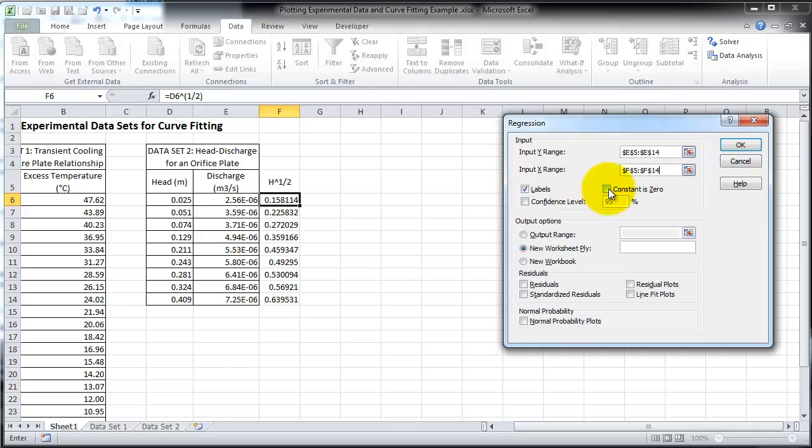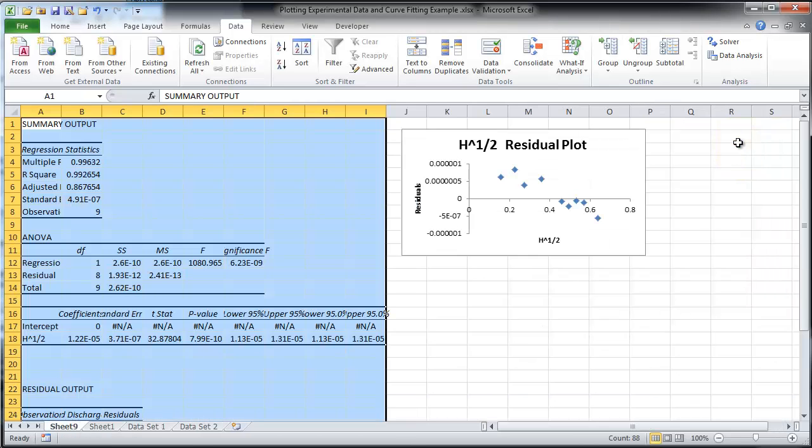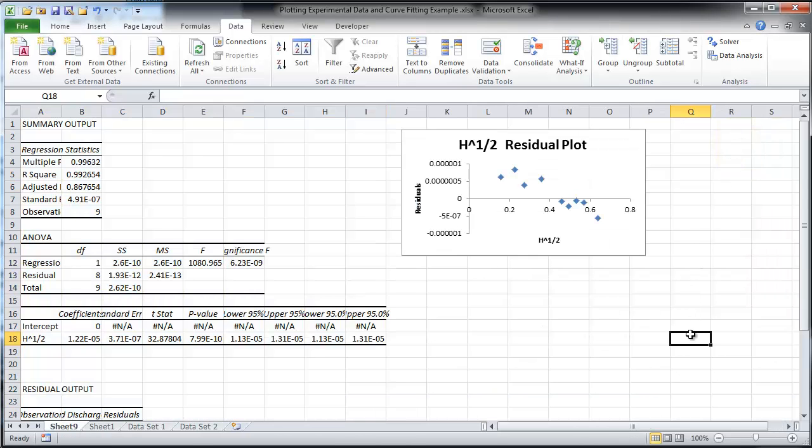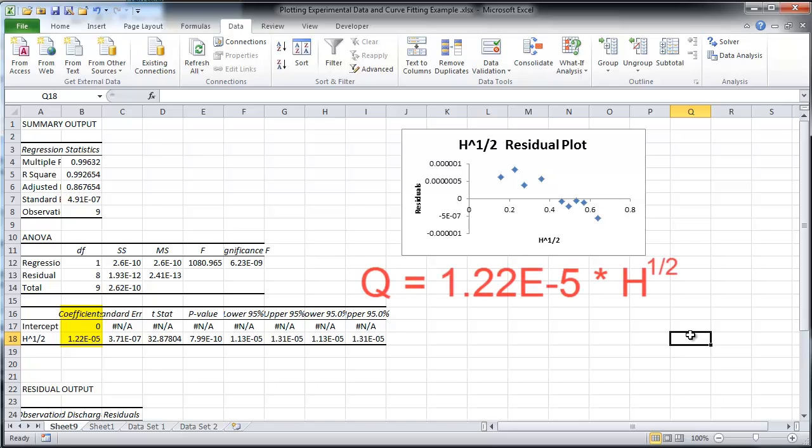Make sure to select the option to set constant to zero and to plot the residual. Does the plot of the residuals show any trends? Also, notice the coefficient column. The coefficient C equals 1.22 times 10 to the negative fifth.